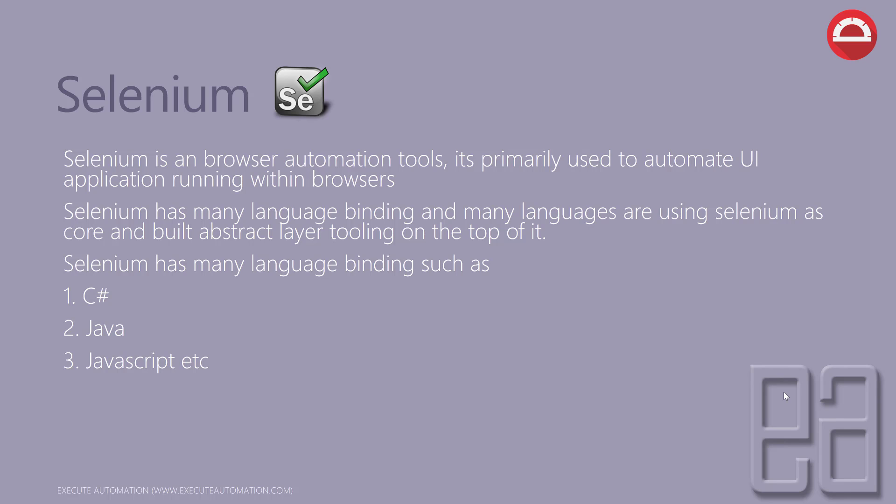You can see that webdriver.js is an extract of Selenium, and using the webdriver.js extract, Protractor is being built. You can keep on abstracting the layer for tooling on top of Selenium. Examples of such binding languages are like C#, Java, and JavaScript, and we have already covered C# and Java language bindings a lot in our Execute Automation channel.